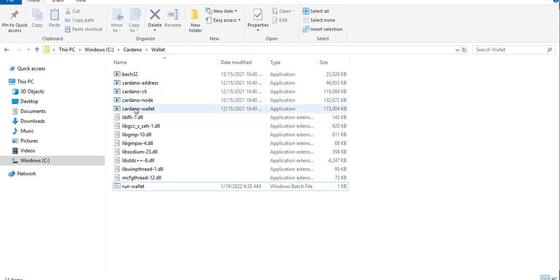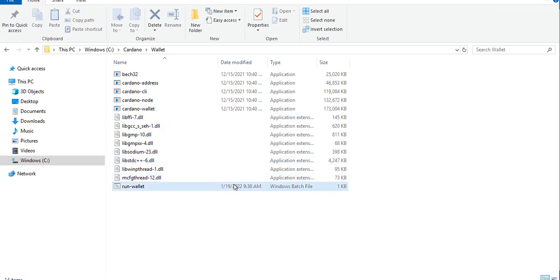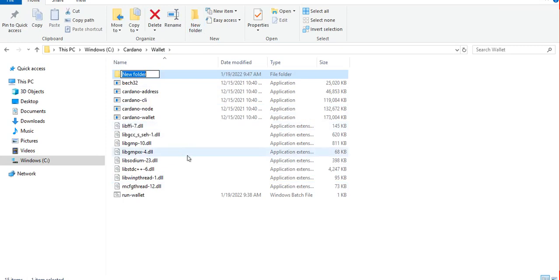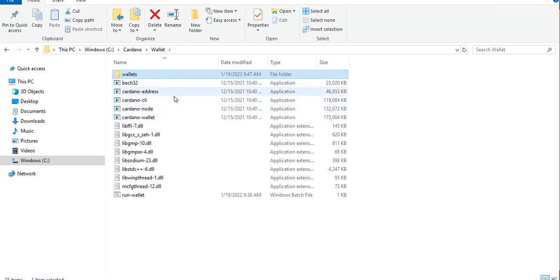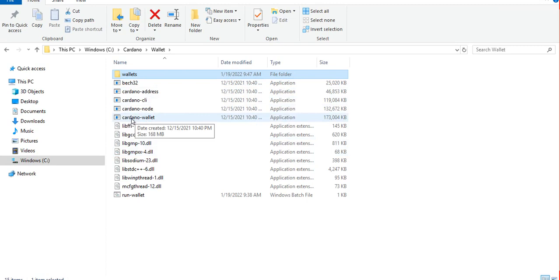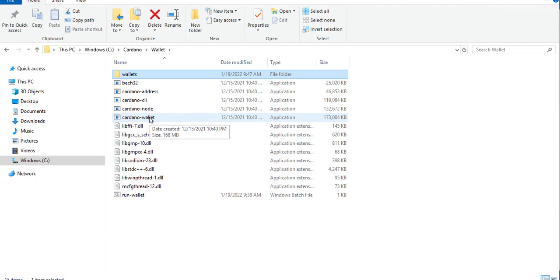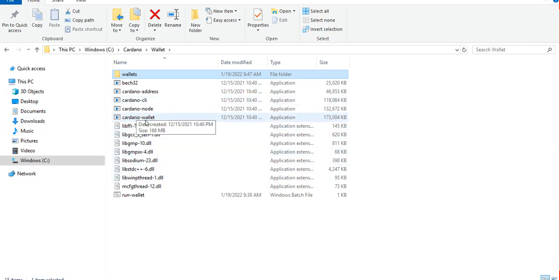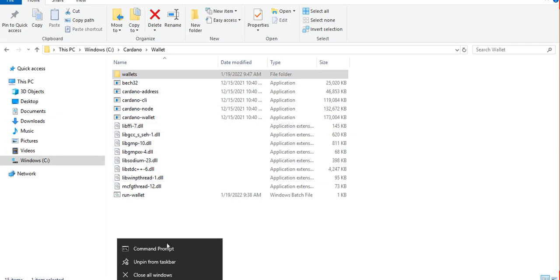We will be using mostly cardano-wallet. Now before we get started let's create first a folder for our wallet files, so let's call it wallets. Now some of the commands available in cardano-wallet, before you can use them, you have to run first the server version.